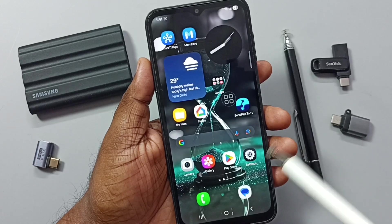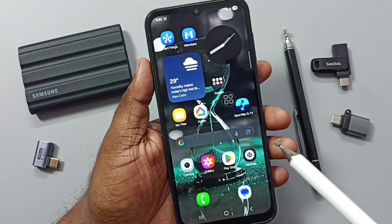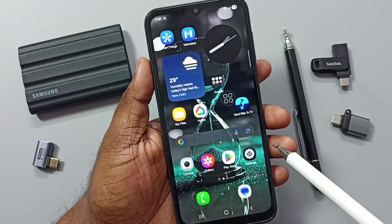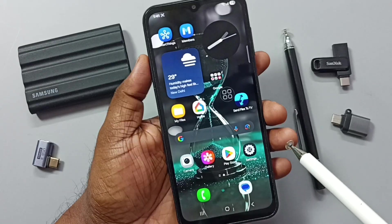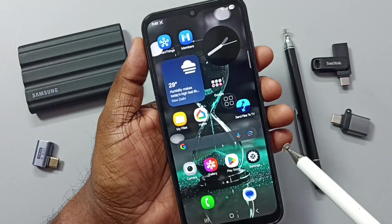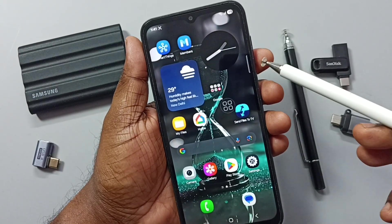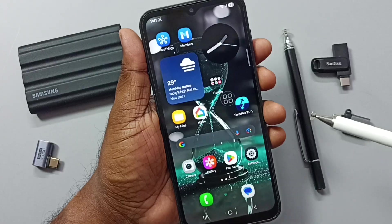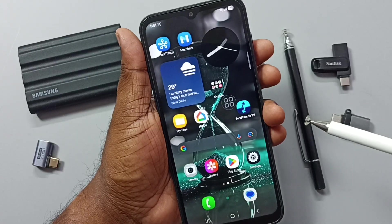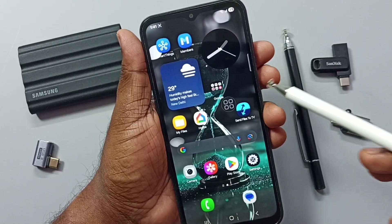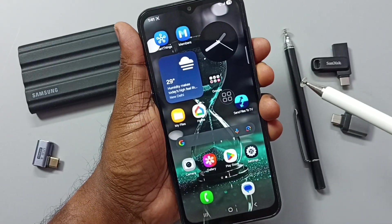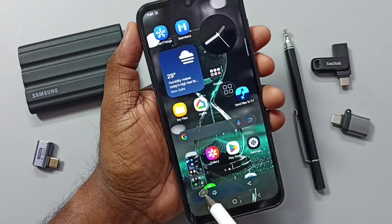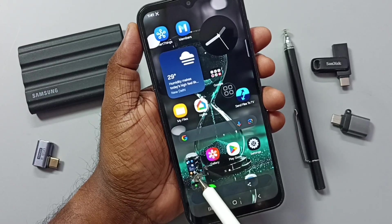Hi friends, in this video I would be showing five ways to take a screenshot. Method one: press the volume down and power button together to take a screenshot. Let me press volume down and power button together — see, the screenshot is ready. Tap on the screenshot.